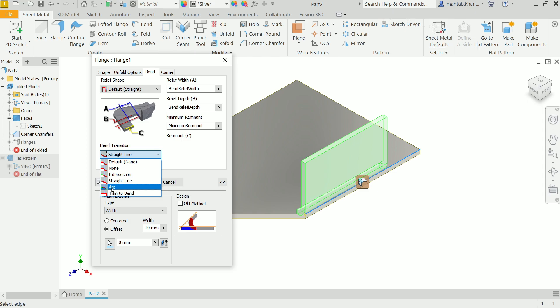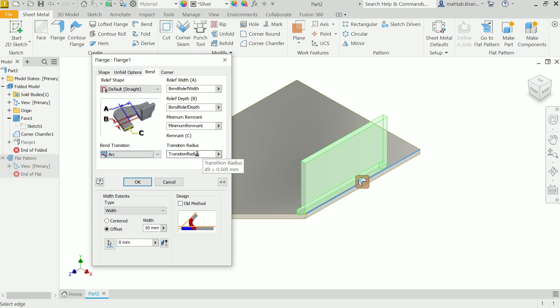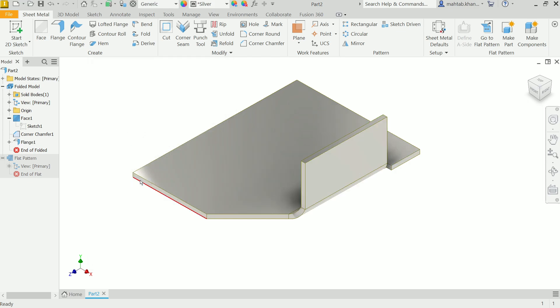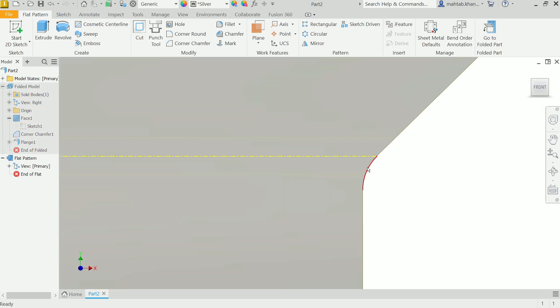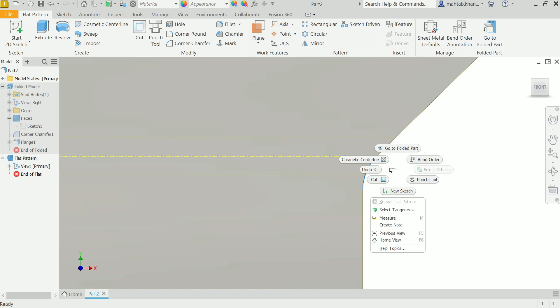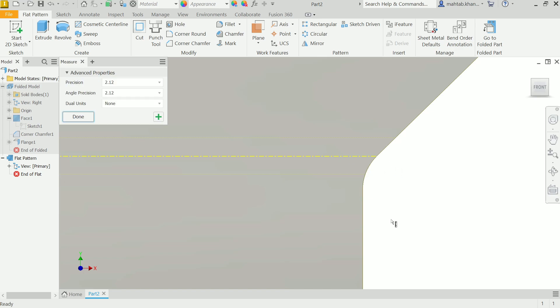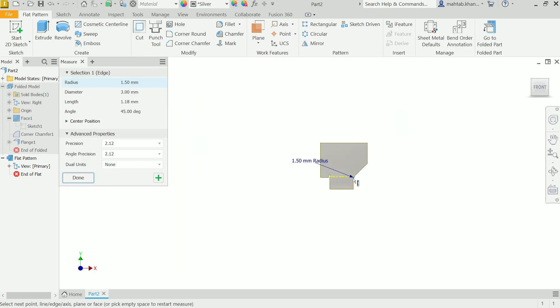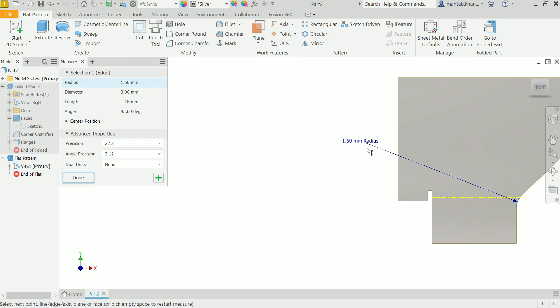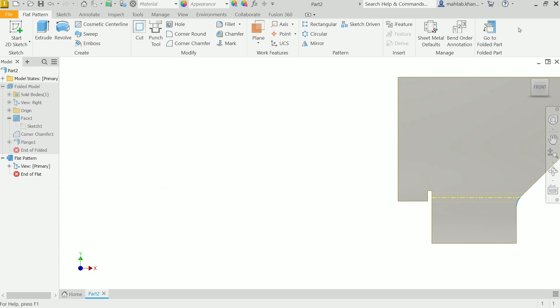Now the third one is arc. If we choose arc, it will show you one more option - transition radius. Let's say 1.5. Okay, now let me click, go to flat pattern. Now you will see at the intersection point there is a radius. Right click, measure - now here you will see the radius is 1.5, what we selected.